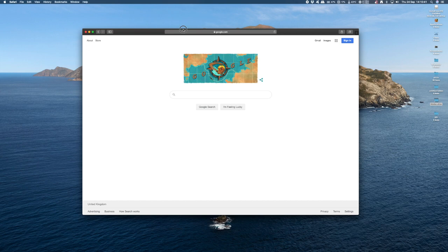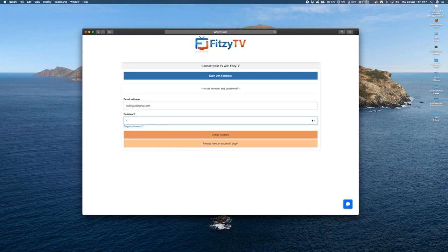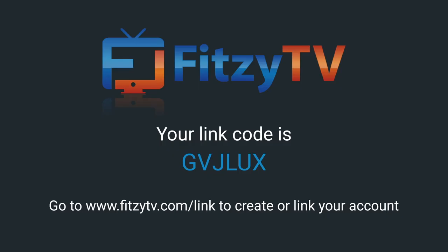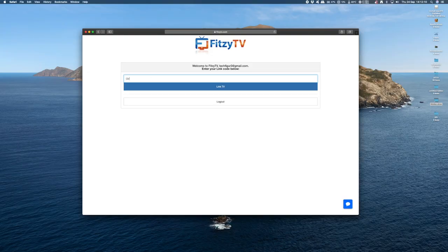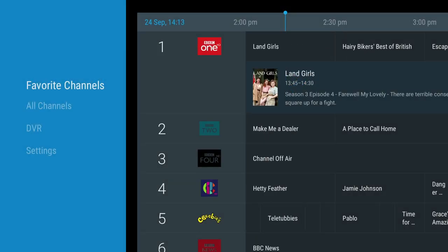Back on my computer, I'm going to type in that link and press Enter. It gives you a few options — you can log in with your Facebook account or use an email address to create the account. I previously created an account with an email address, so I'm just going to log in and select already have an account. This is where we put the link code we have from the app — my link code was GVJLUX. We type that in and then click the Link TV button. And if we go back to the app on our device, we should see it come through. And there you go — we've got access.